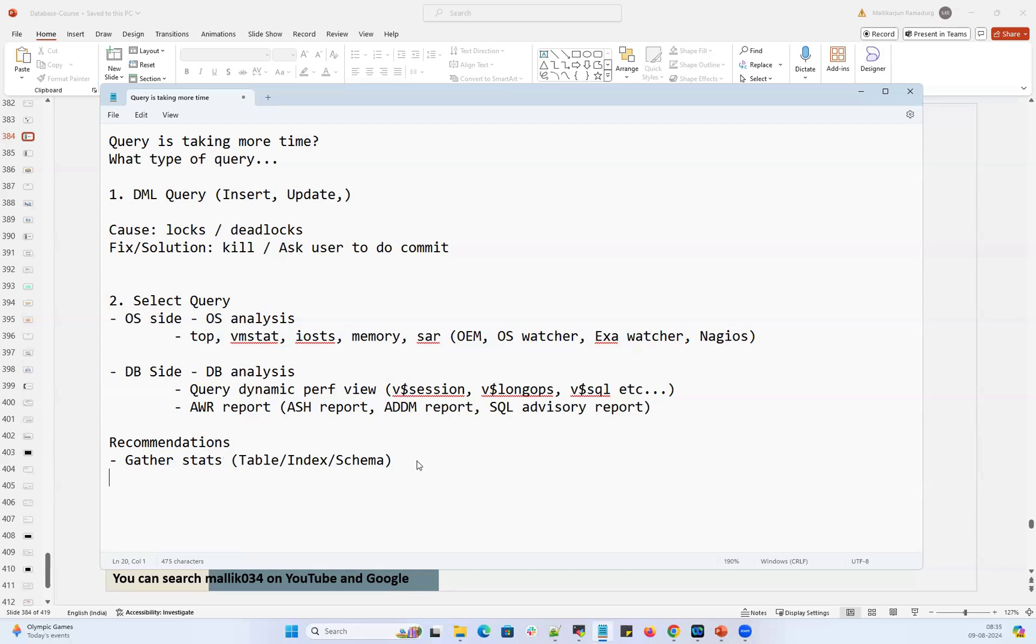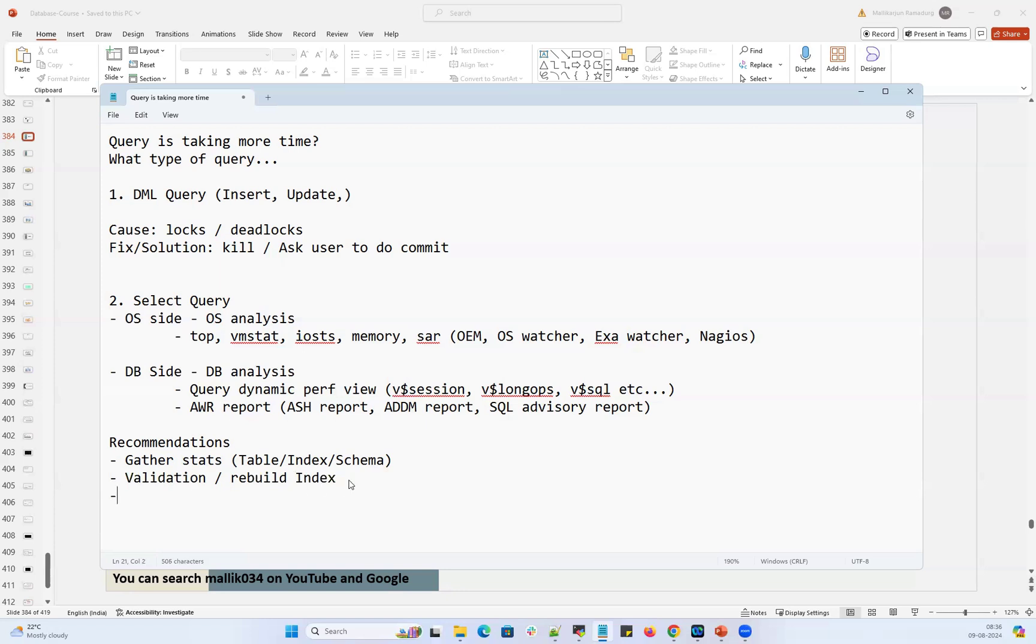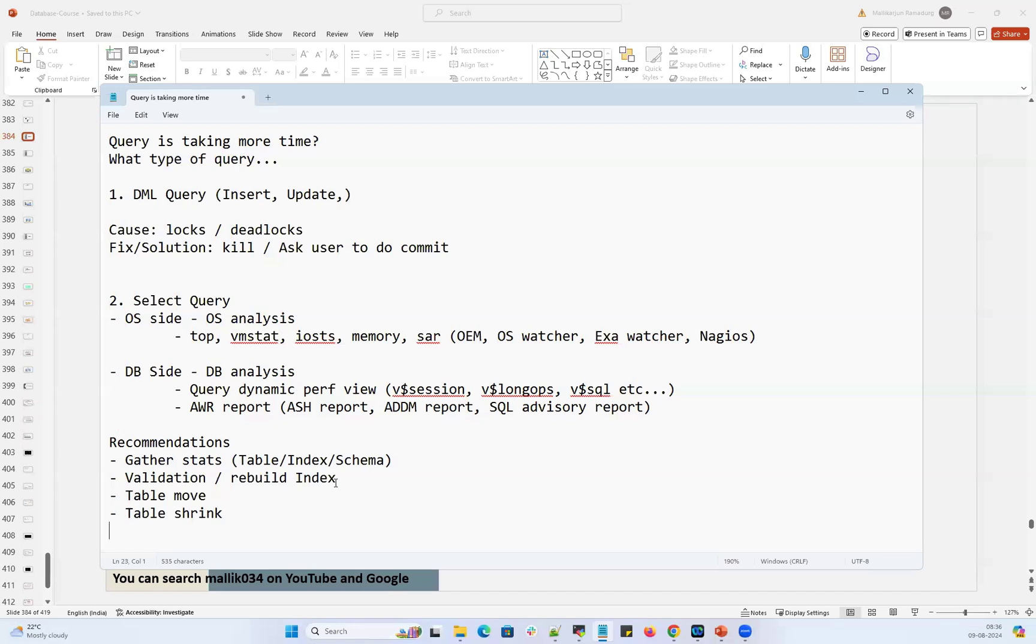And then we will ask for validation or rebuild index. If there is any index on the table which is offline, which is unusable, which is not proper, then we will rebuild that index. That is going to solve most of the issues. If that did not help then we will recommend table move or table shrink. If there's a lot of modification happen on the table, insert update happened because of that the queries are taking more time on that table. So we'll do table move, table shrink to bring that high watermark or to remove that fragmentation on the table.